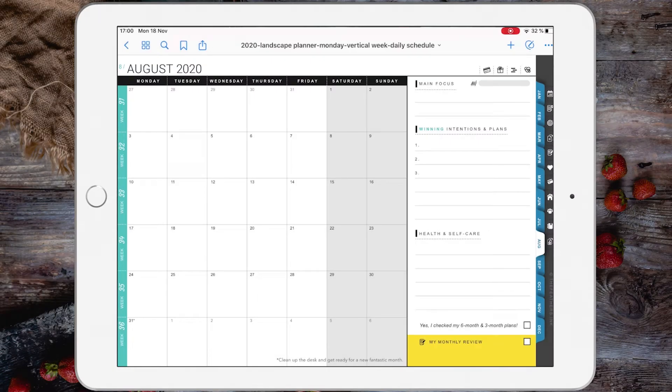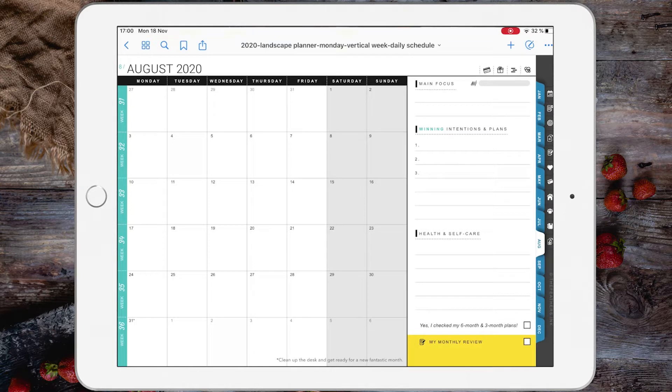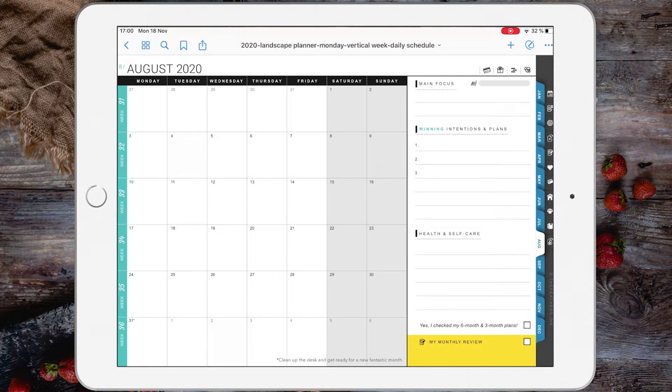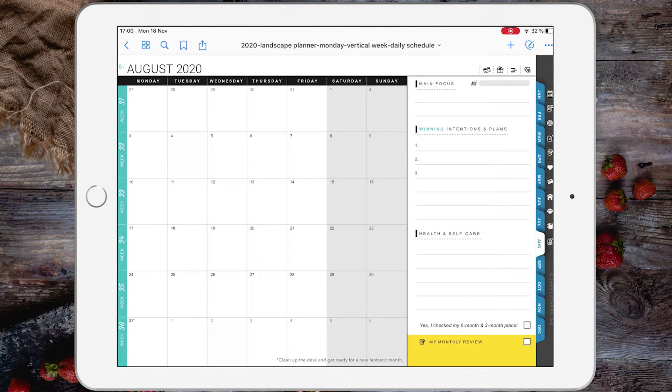The 2020 digital planners are the best and most optimized version of digital planners I have in the shop. What makes these planners special are the hyperlinks inside. The 2020 digital planners have at least 30,000 hyperlinks, so you can get everywhere inside this planner with just a tap of a button or click.